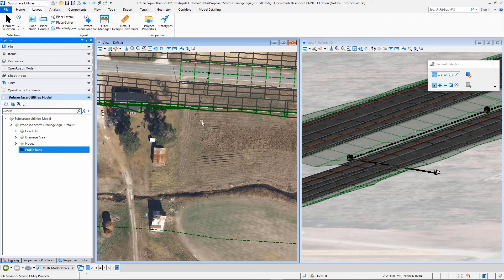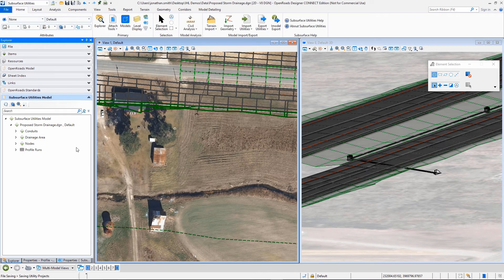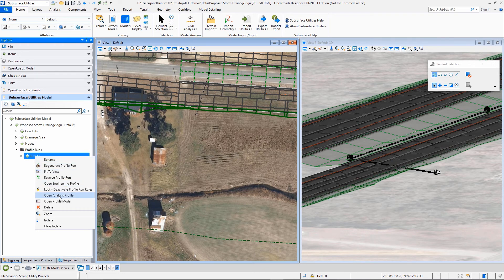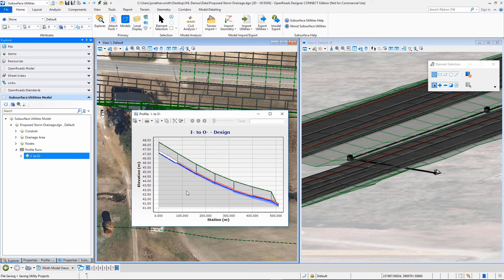If I want to go over and bring that up, I can come over to my profile runs now, select that profile run, and we can say open that analysis profile.